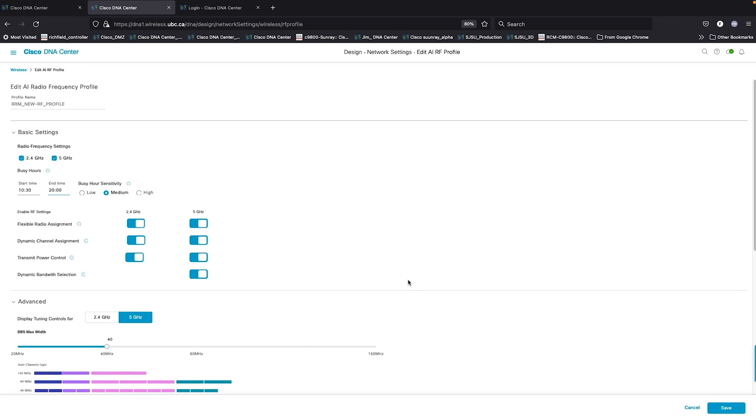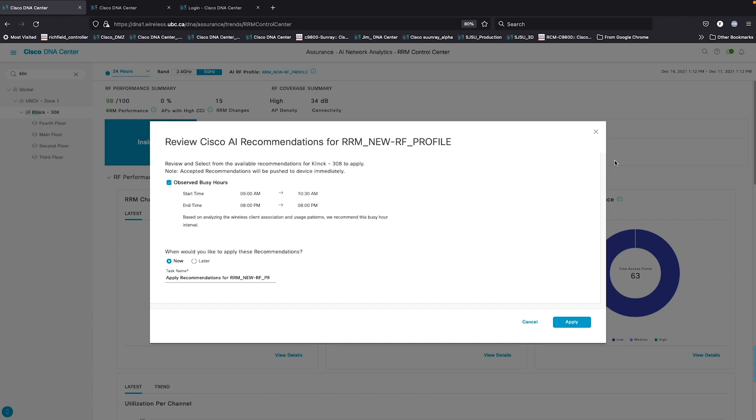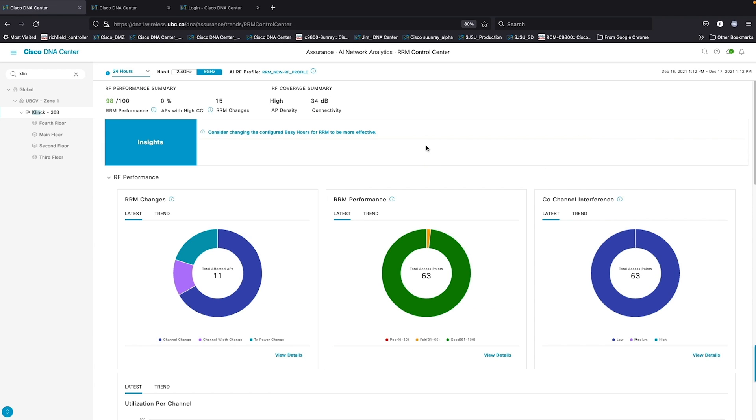The busy hour data is going to be used to proactively adjust the network settings and provide coverage in the areas that are actually needing the coverage throughout the course of the day.